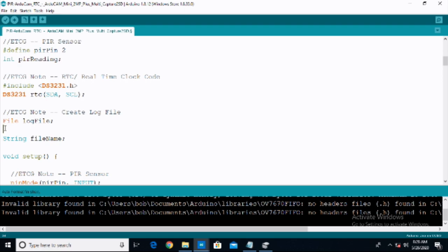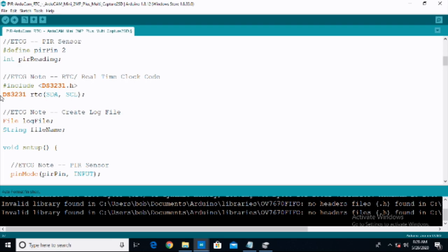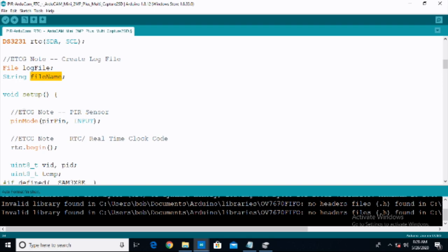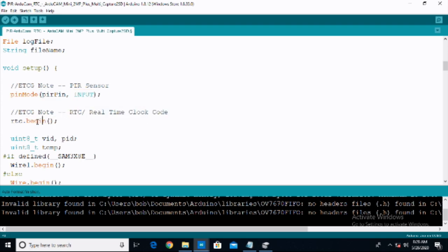Then we create the log file — a file called logfile — and we also create a string for the file name. Then in the initial setup, the first thing we have to do for the PIR sensor is make the PIR pin an input, basically turning the PIR sensor on for input. For the real time clock, we call RTC.begin() to actually begin the real time clock. This is the kind of thing that if you leave it out, your code will not work and it will get very confusing.